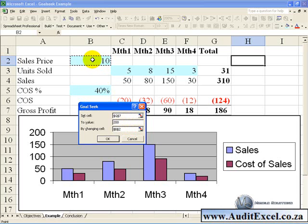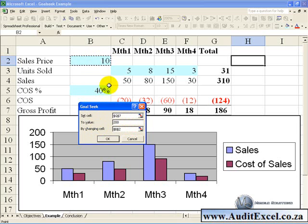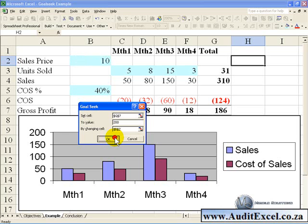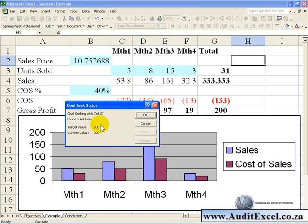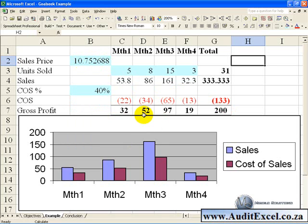It's important to remember that the cell you're going to change must be an input; it cannot be a formula. If we click OK, you'll see it goes through and gives you the result you want. It says 'I found a solution, is that OK?' and we can click OK.